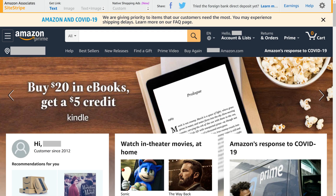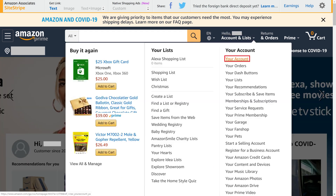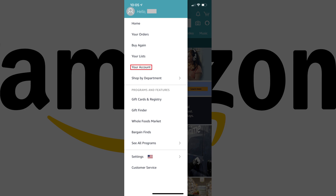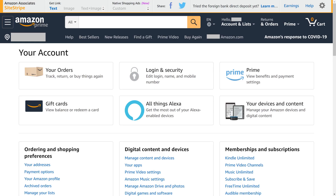Step 1: Navigate to the Amazon Your Account screen. If you're on a web browser, click Account and Lists from your Amazon home screen, and then click Your Account. Alternatively, in the Amazon app for iPhone, iPad, and Android devices, tap the menu icon at the top of the screen, and then tap Your Account in the menu. The Your Account screen appears.